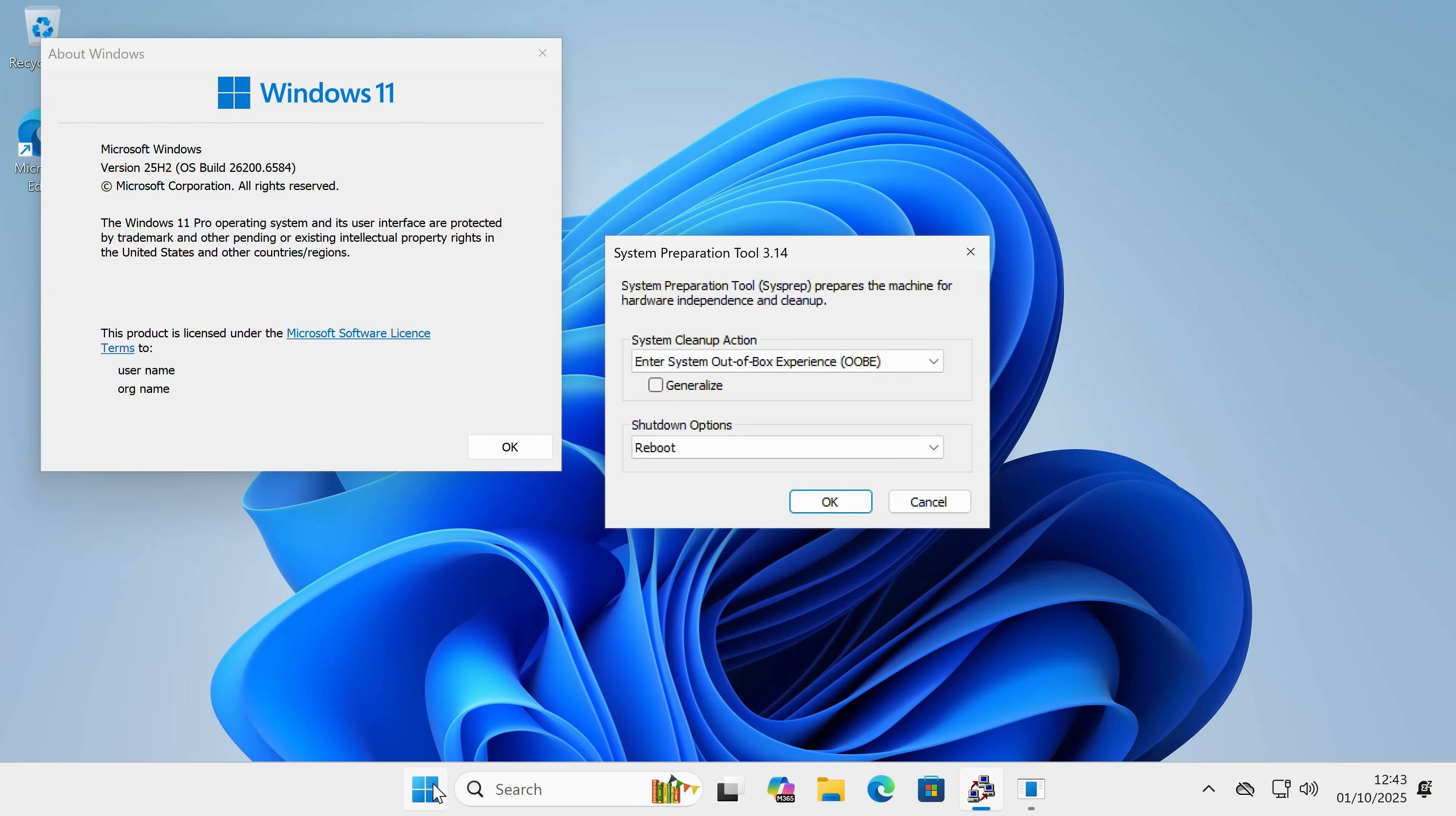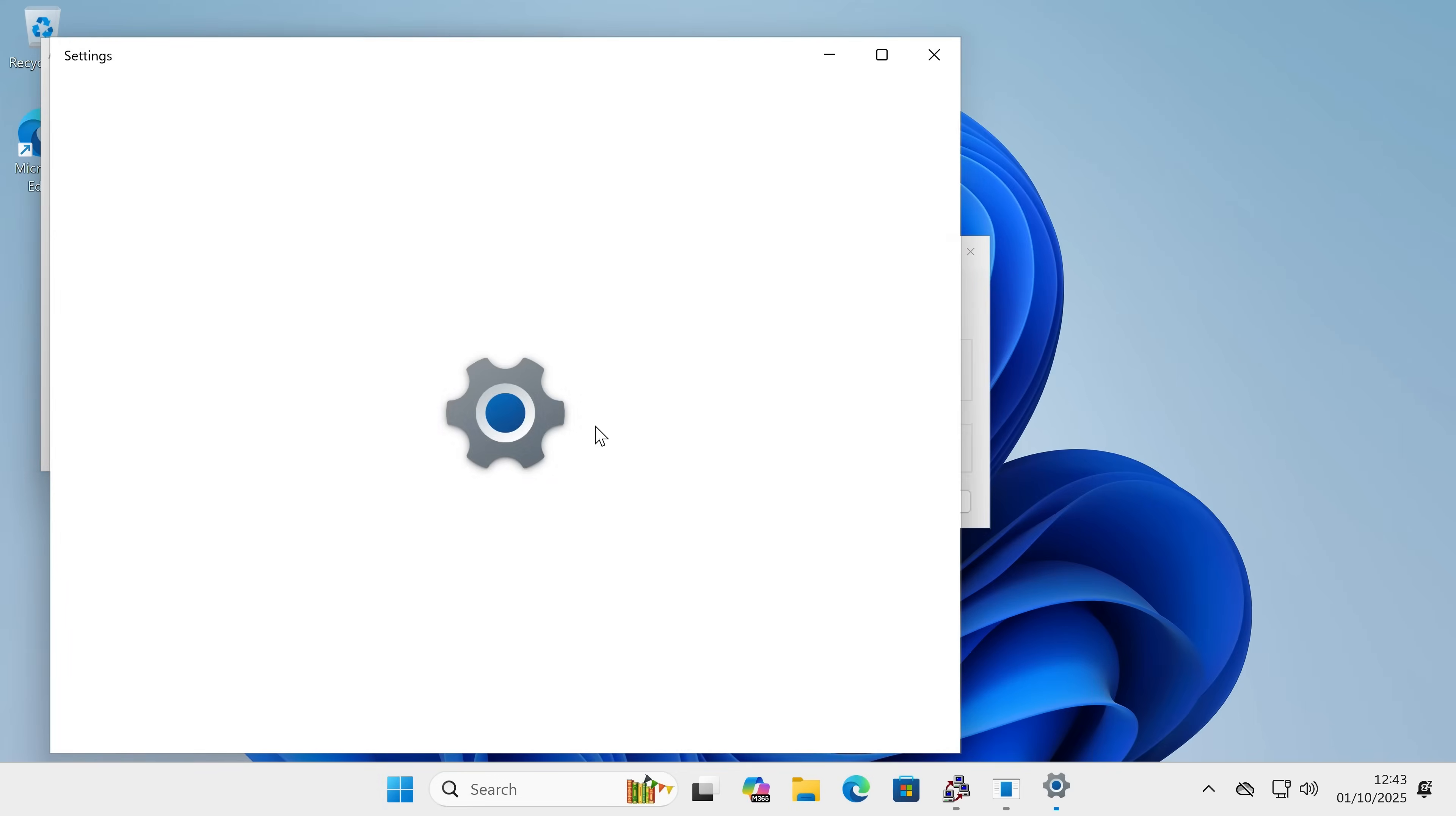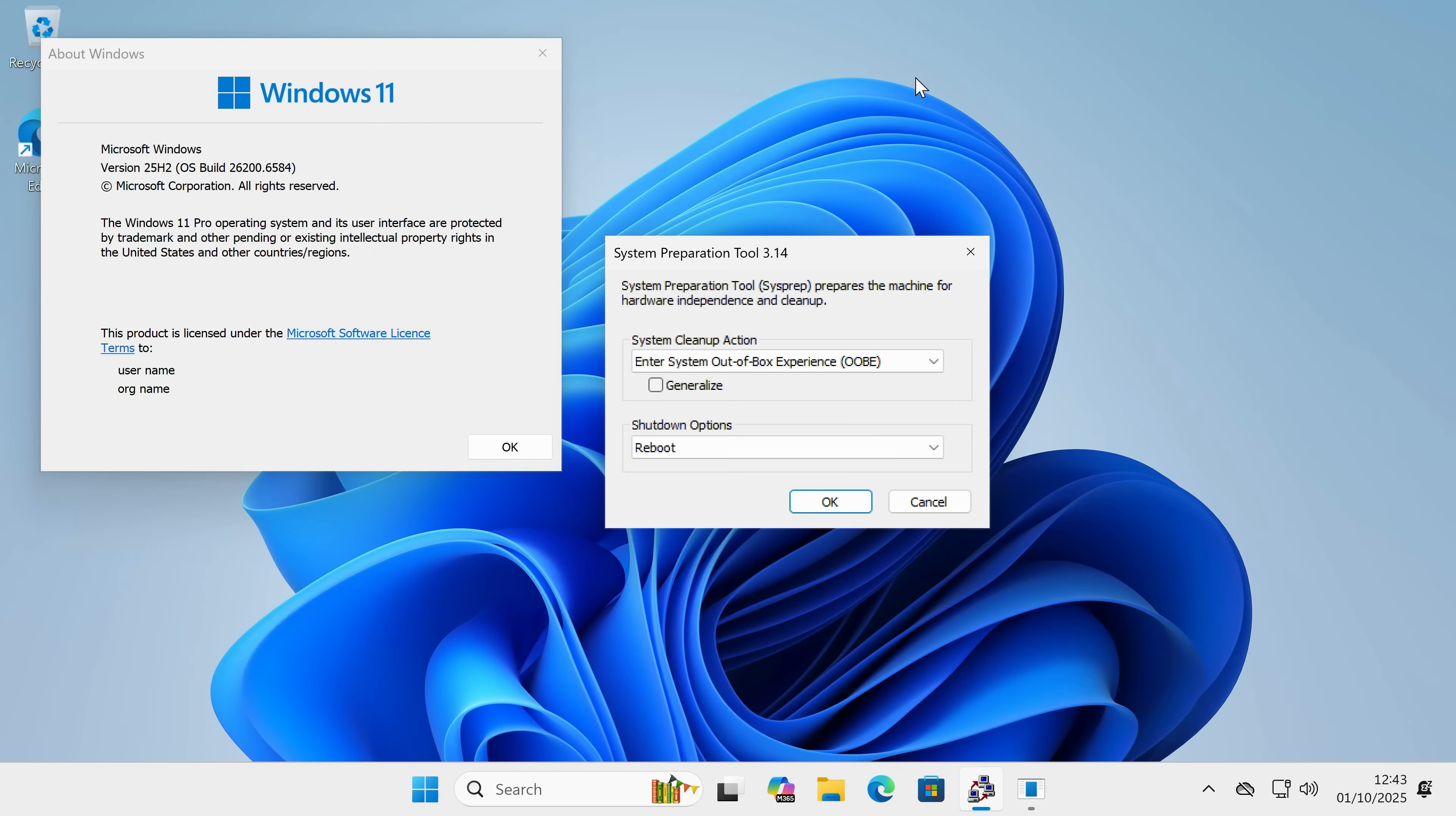But if you leave it in the enter system out of box experience, the next time that it reboots, it will go into the Windows out of box experience for the end user to put in their details. You can go in here and do all the usual things you can in Windows. So if you want to, you can go into settings. Maybe if you want to, you could actually add some accounts in advance. The choice is entirely up to you. But that is the SysPrep tool and it's fully functioning in Windows 25H2.